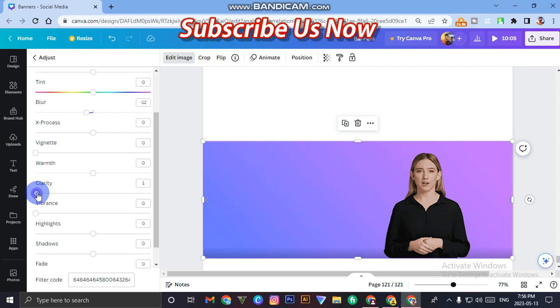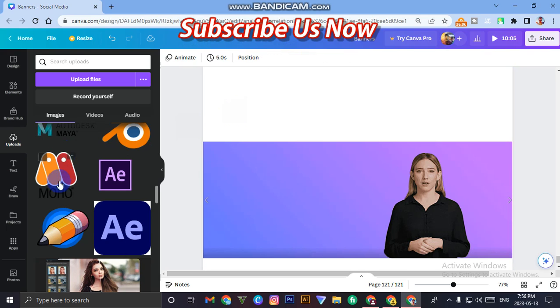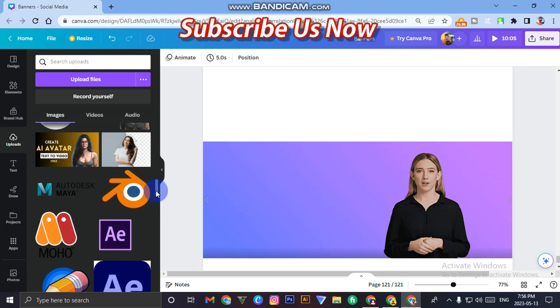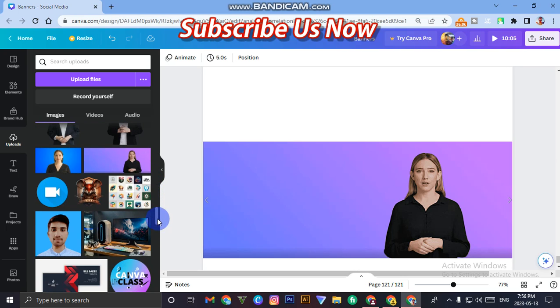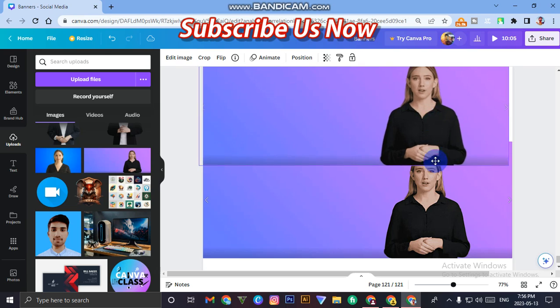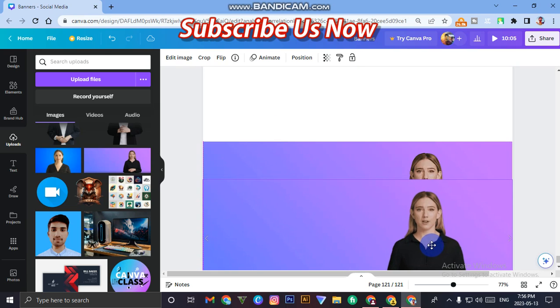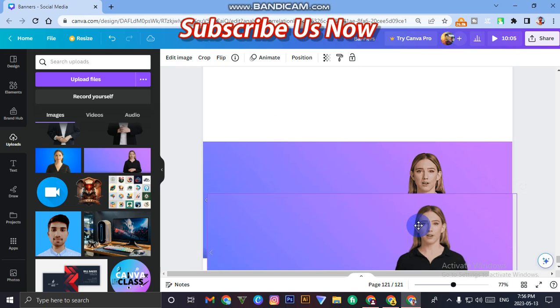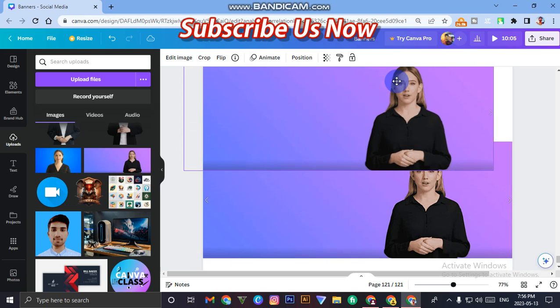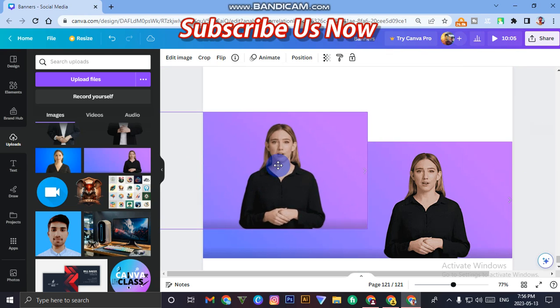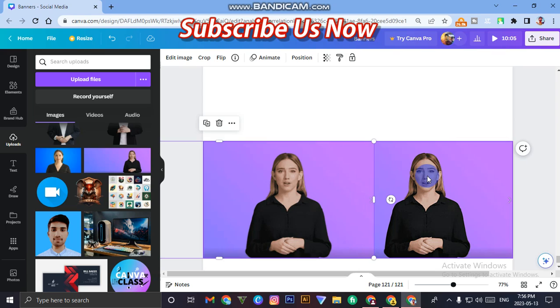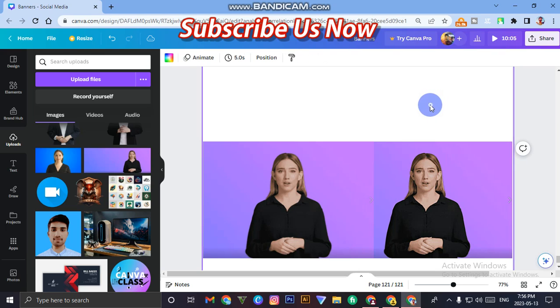Now let me check the difference of this image. Guys, the results are amazing. Here we can see this image is too much blur and this image is too much clear.